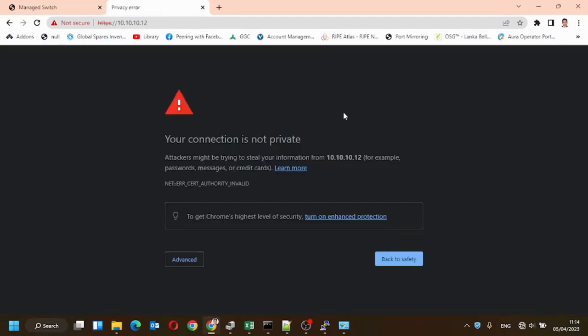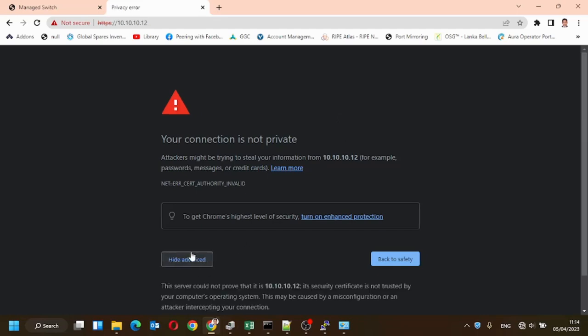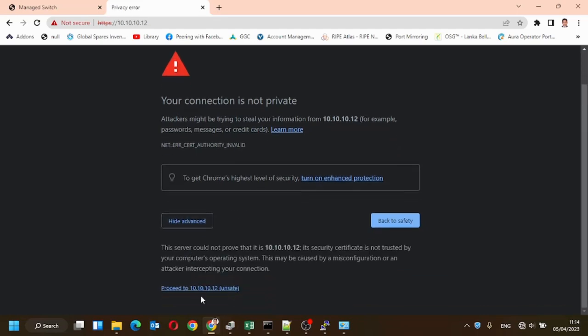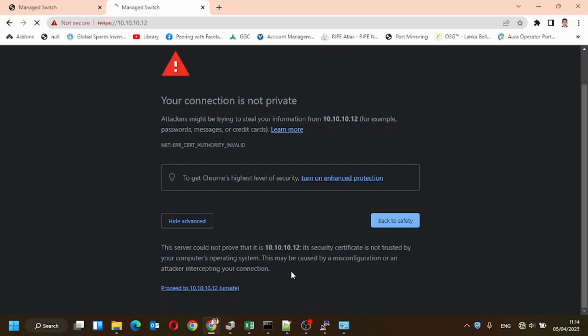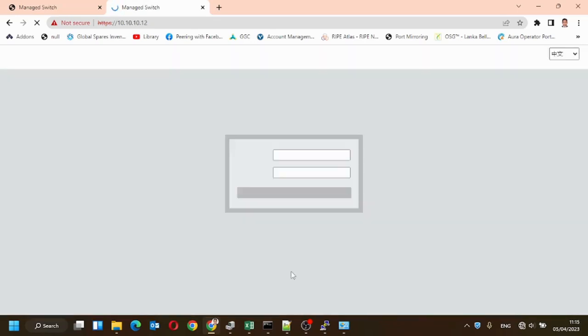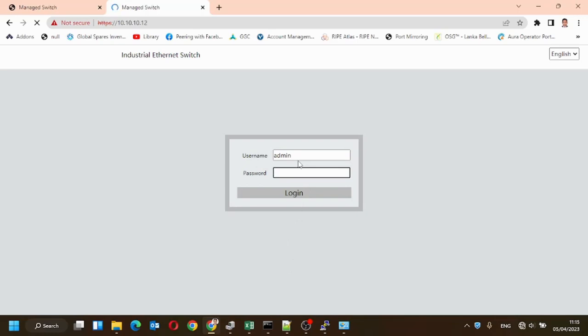We can connect to the device using CLI with the admin password. We'll log into the device using the admin password.